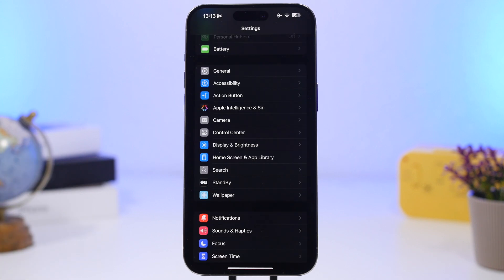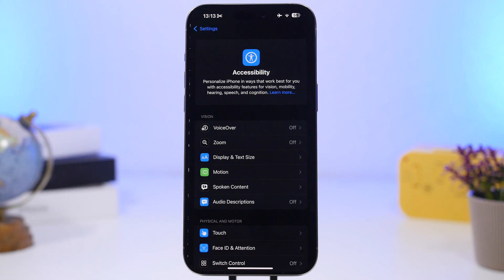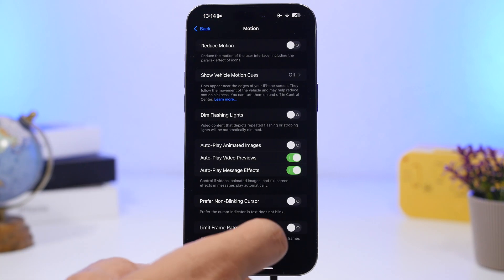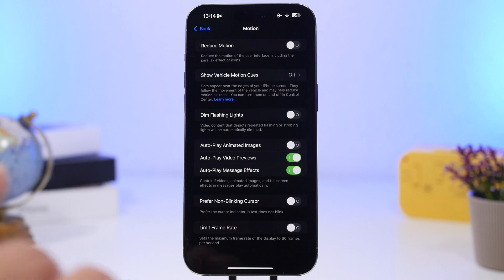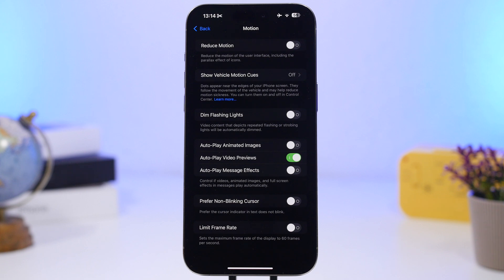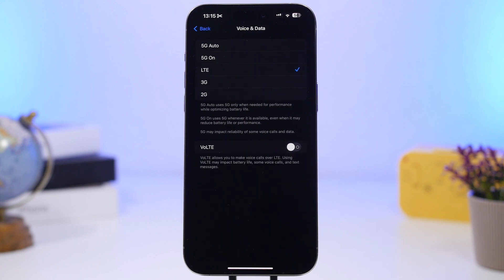Next, still under Accessibility, go to Motion and find Autoplay Message Effects. With iOS 18 there are now tons of iMessage effects, but if you get a lot of messages with effects, I suggest turning this off so they don't auto-play on your iPhone — that drains a ton of battery.